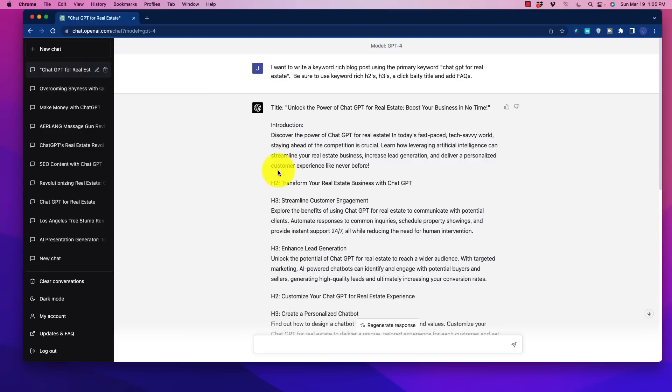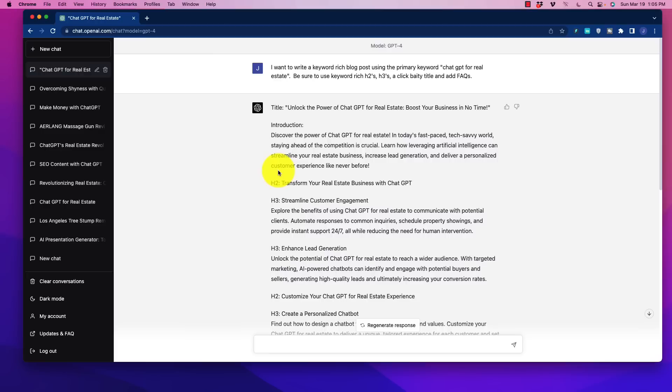So the big thing that we're waiting for, though, is to be able to input more total words into the system so that we can train the model to do more complex things and write longer pieces of content. That's the stuff that we're really waiting on.